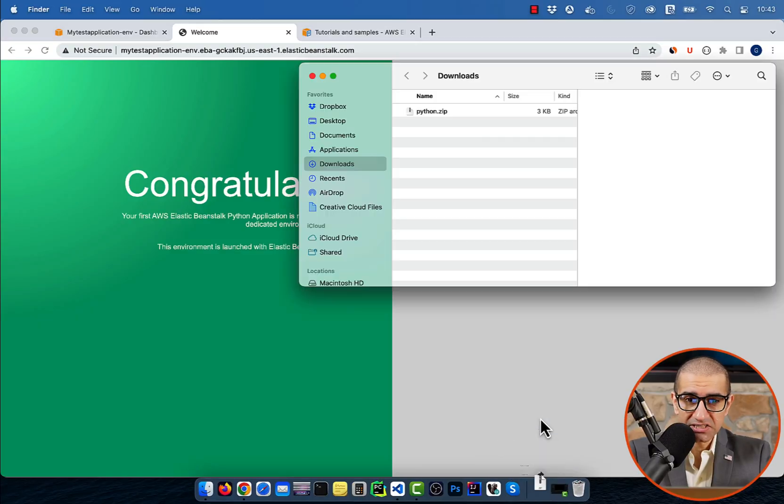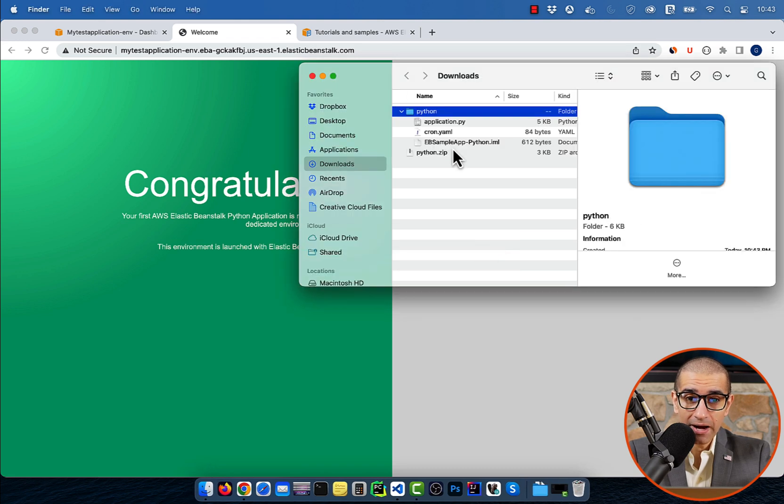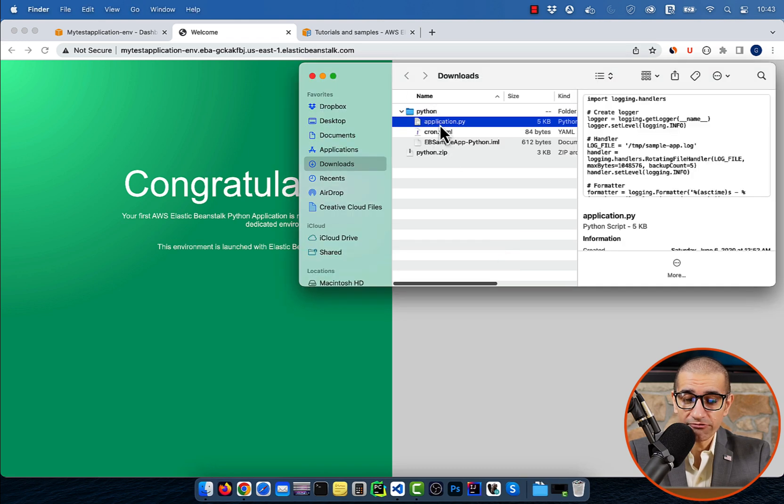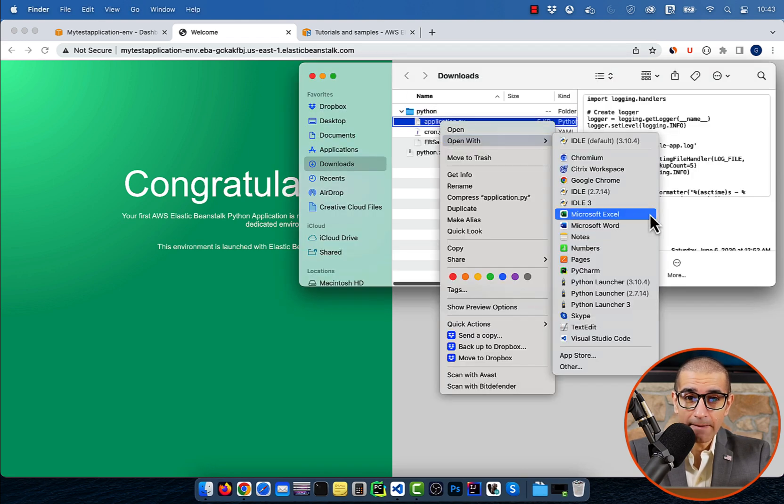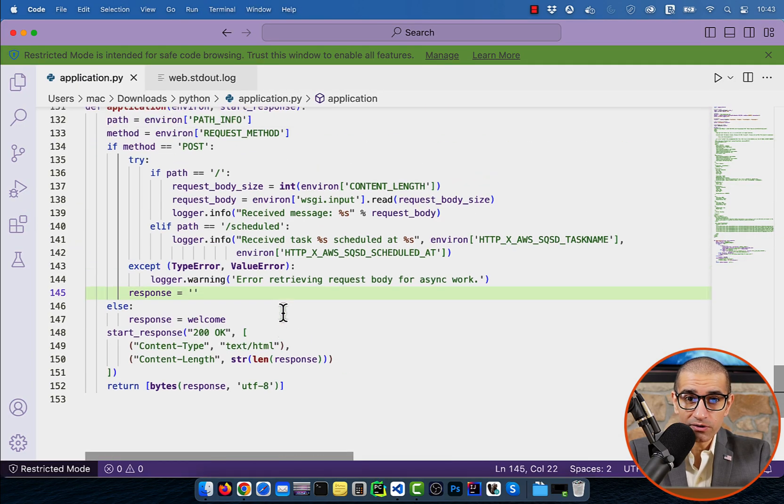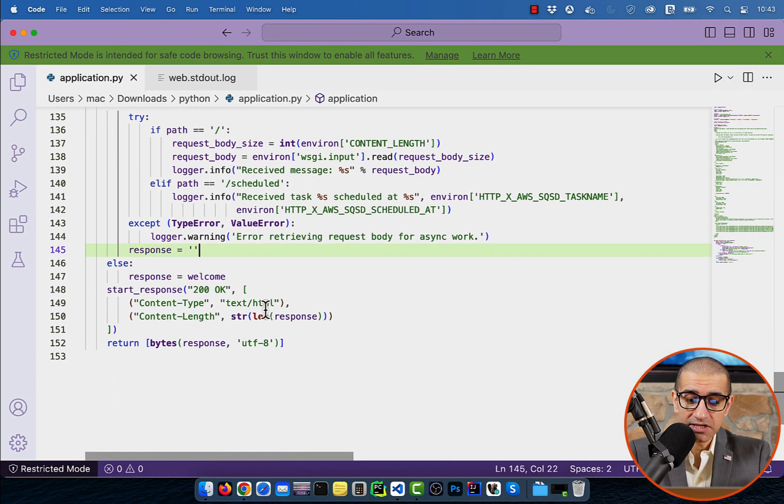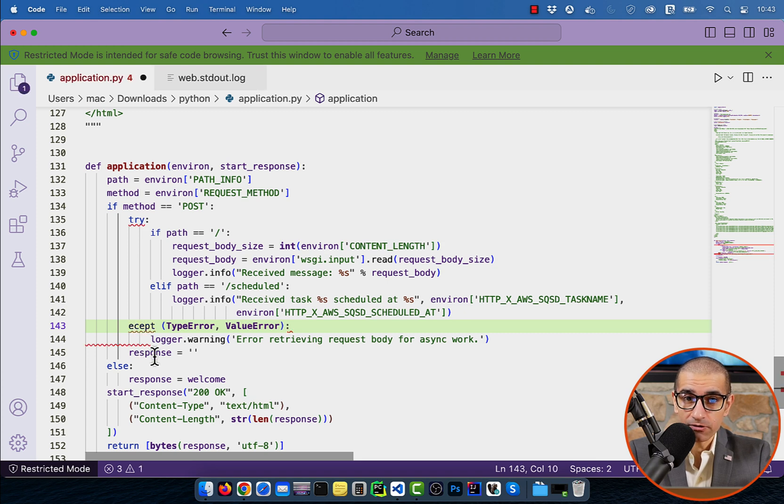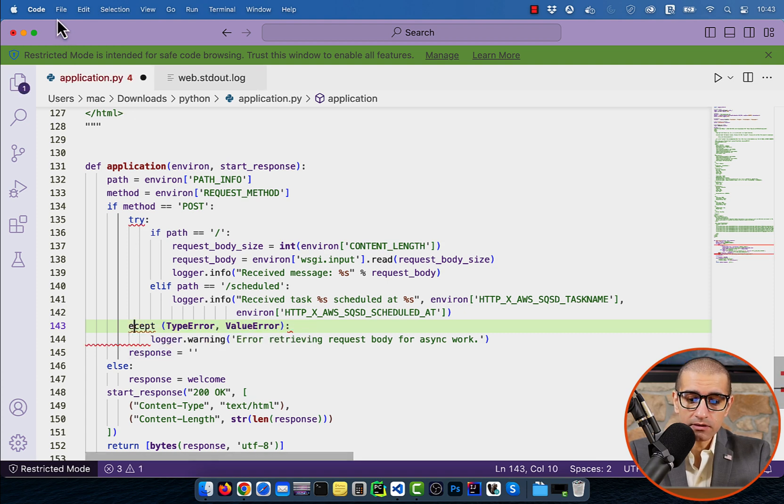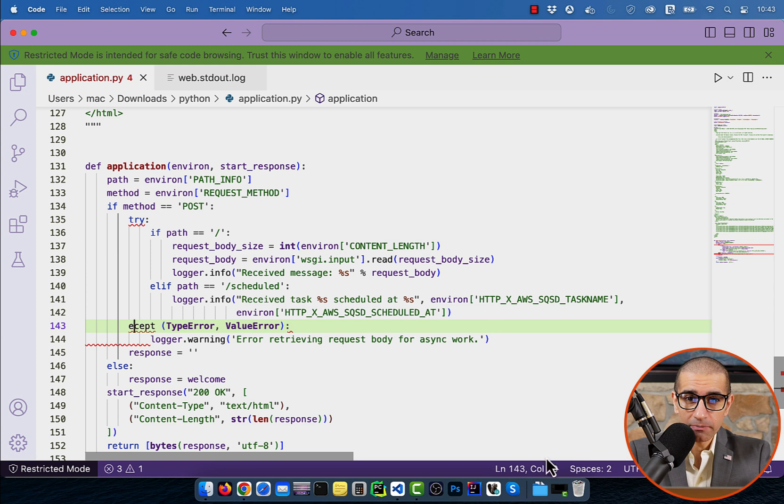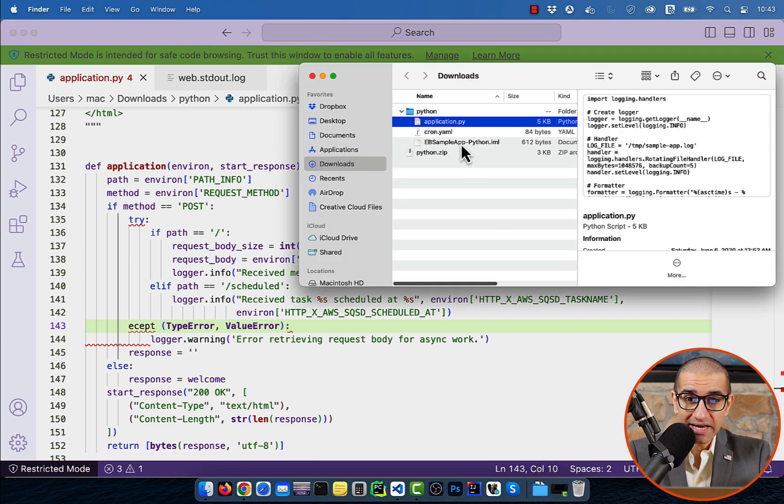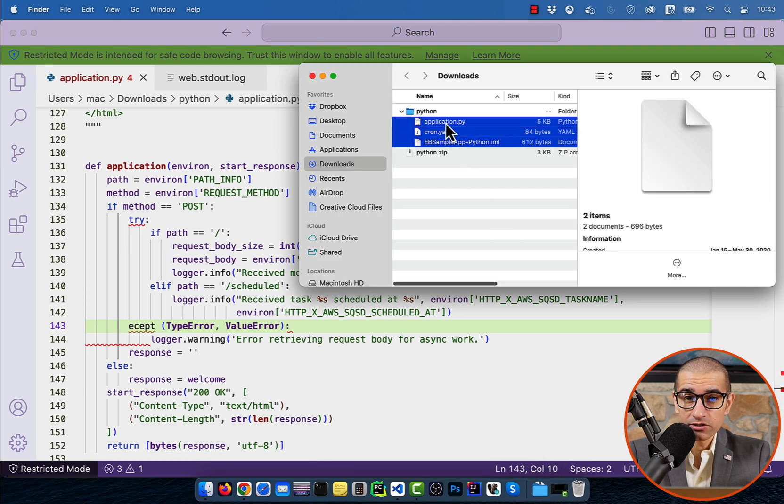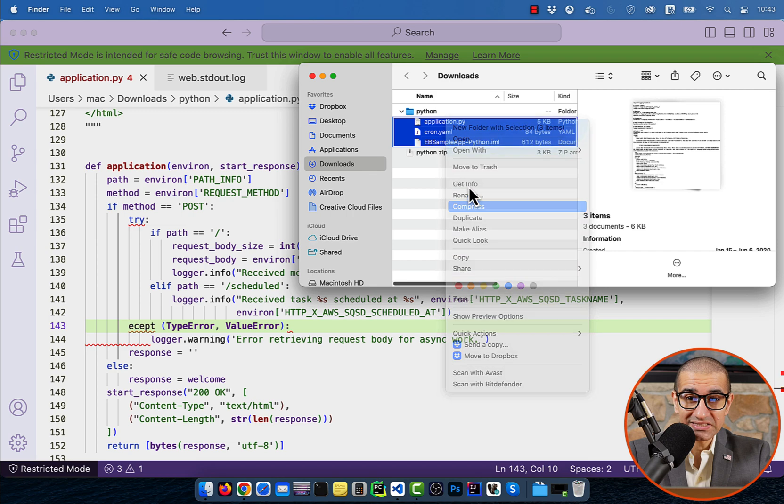Next, let's uncompress our python.zip file and edit the application.py file. Here, I'm going to introduce a syntax error by creating a typo in my accept keyword. Let's save the application.py file and create an archive.zip file by compressing these three files.